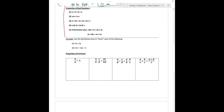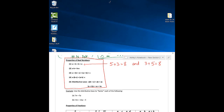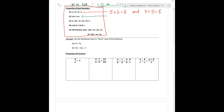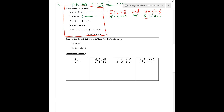Now we have properties of real numbers — probably things you already knew, but good to refresh. The first is the commutative property: A plus B equals B plus A. It just means if you take 5 plus 3, that's 8, and if you switch those — 3 plus 5 — that's still 8. It doesn't matter what order you add them. The same thing with multiplying: 5 times 3 is 15, and 3 times 5 is the same thing.